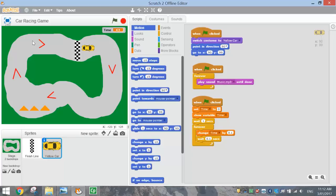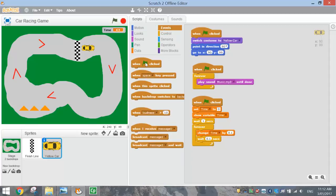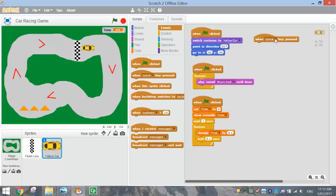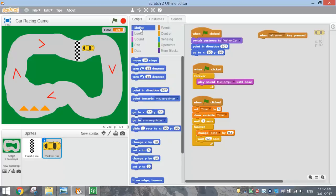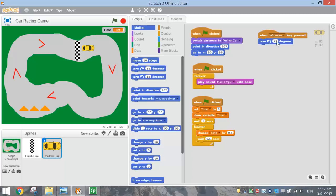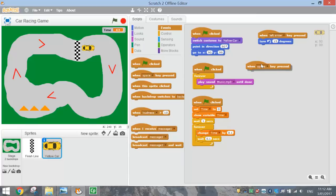The first thing we're going to do is get the car to turn left and right. Go to the Events tab and instead of using the green flag, use the 'when Space key is pressed' block. Change the Space key to the left arrow key. Then go to the Motion tab and drop the turn left block underneath — turn left by 15 degrees. Easy as that.